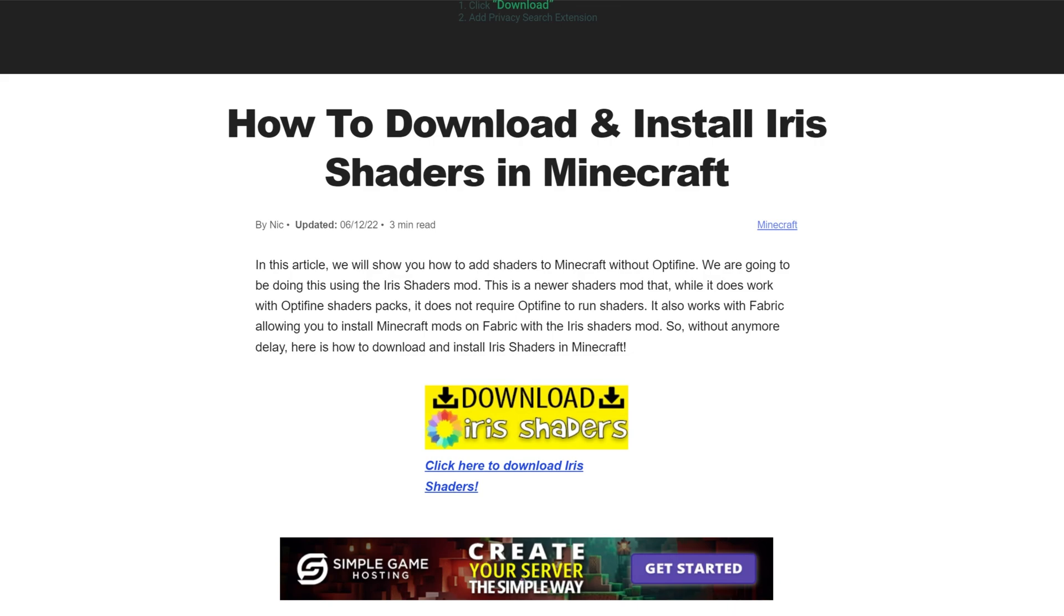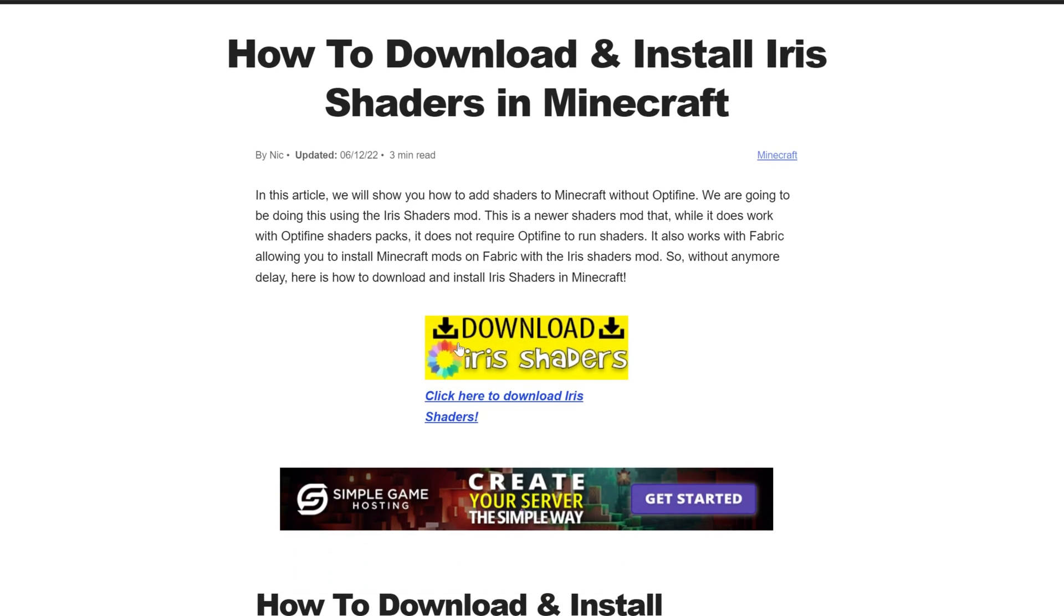Iris Shaders is similar to OptiFine shaders, except it provides a lot better performance and is usually updated a lot faster than OptiFine. Nonetheless, once you're here you want to click on the Download Iris Shaders button to go to Iris's official download page.